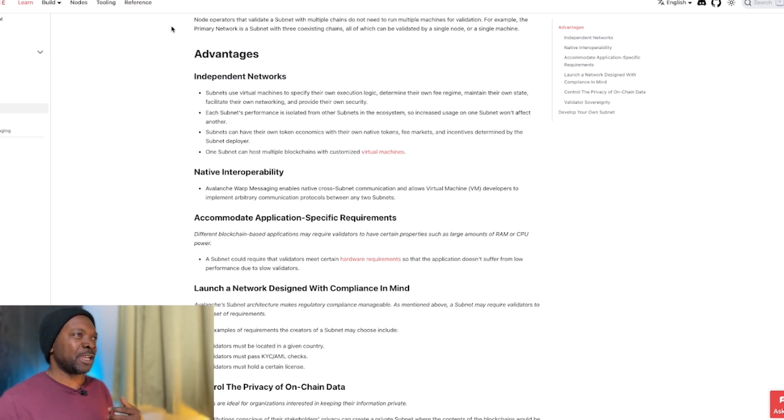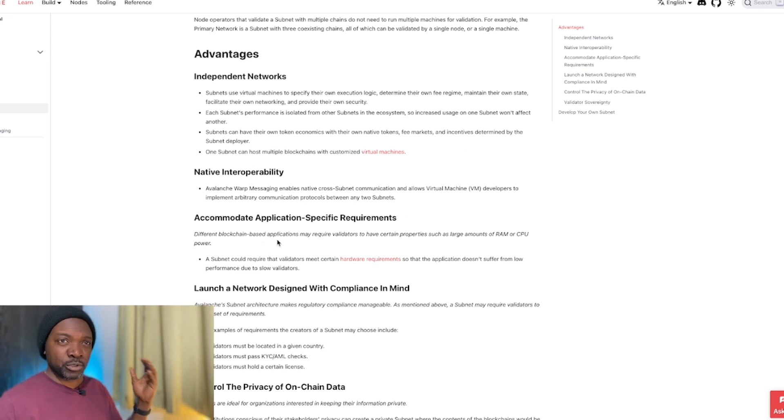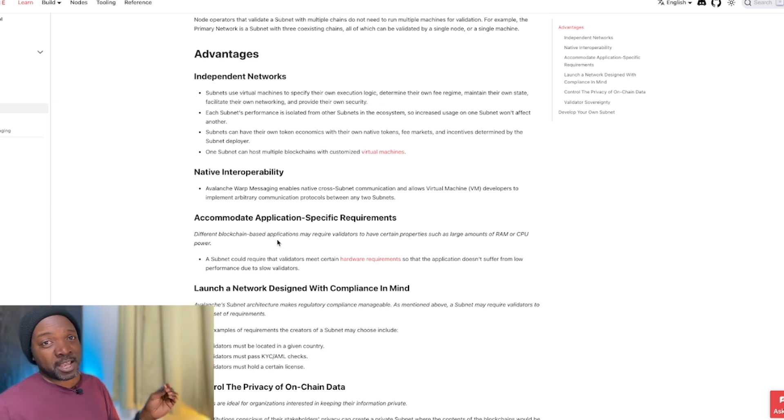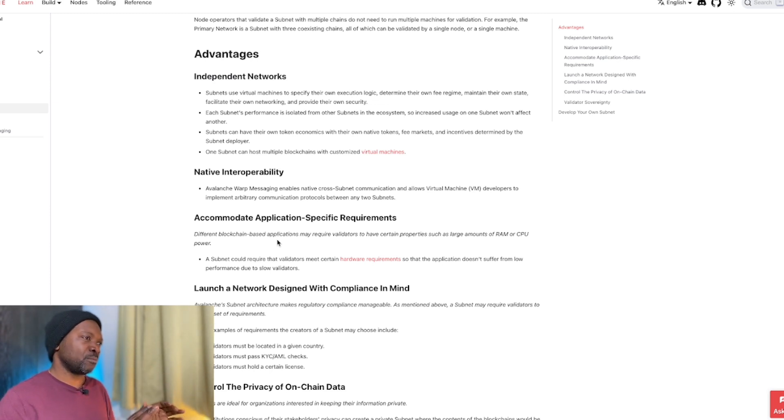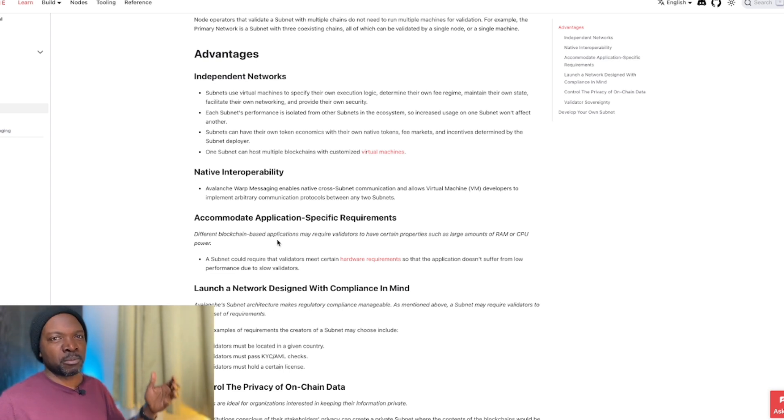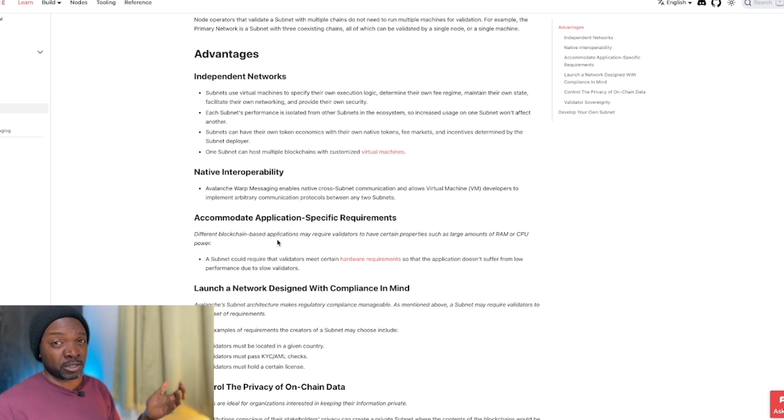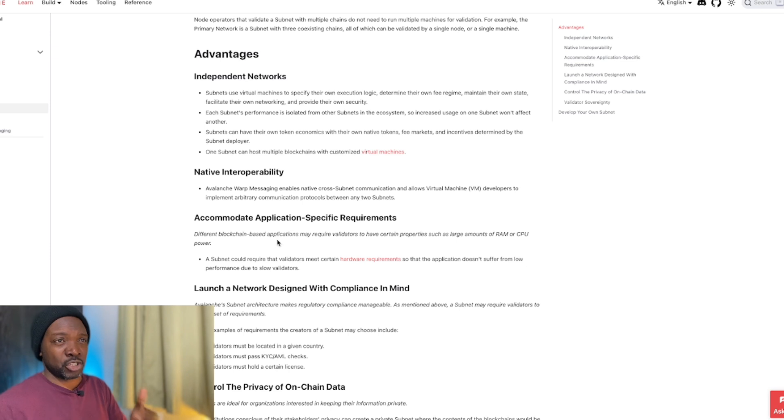They're going to look at Immutable and think, well, Immutable is an L2 that provides gas-free transactions for Ethereum. So that basically scales Ethereum such that games can now run on Ethereum cheaply and fast.